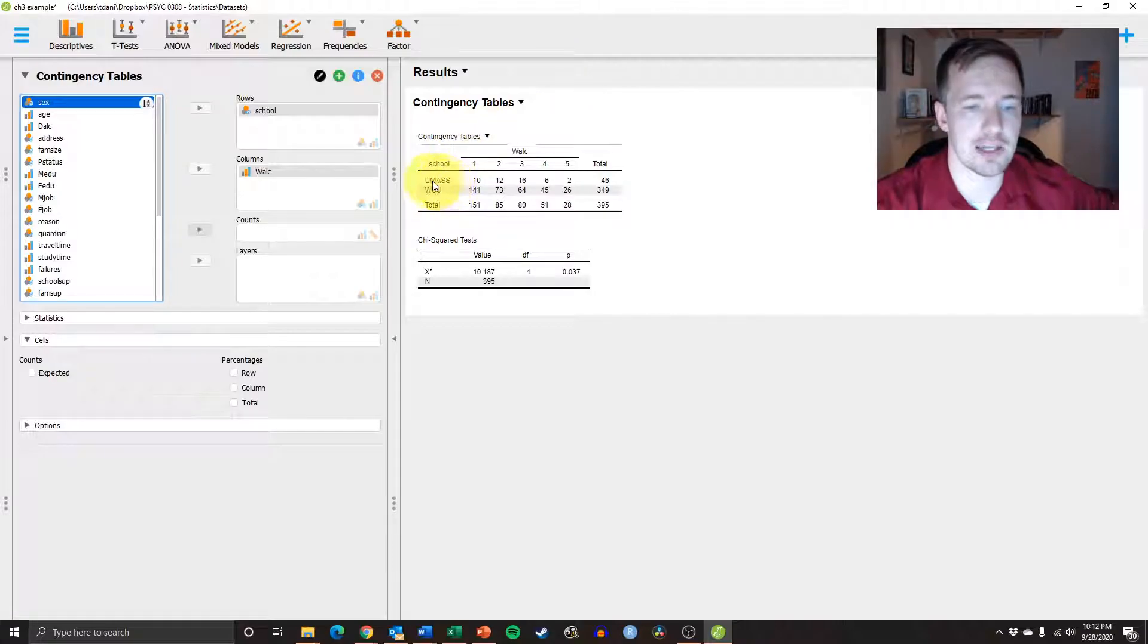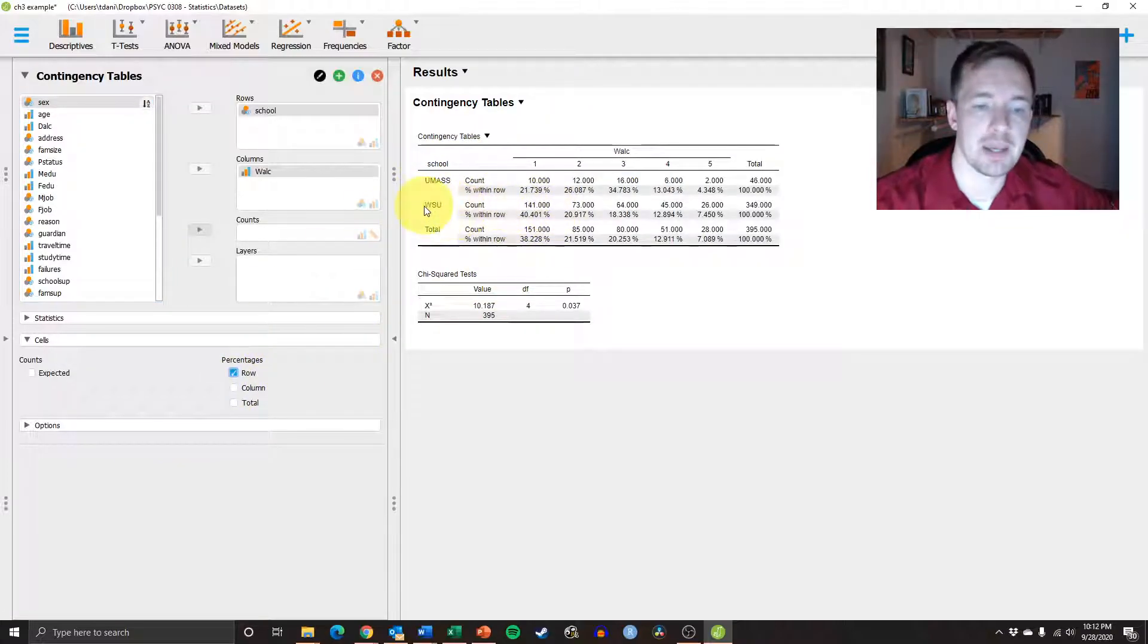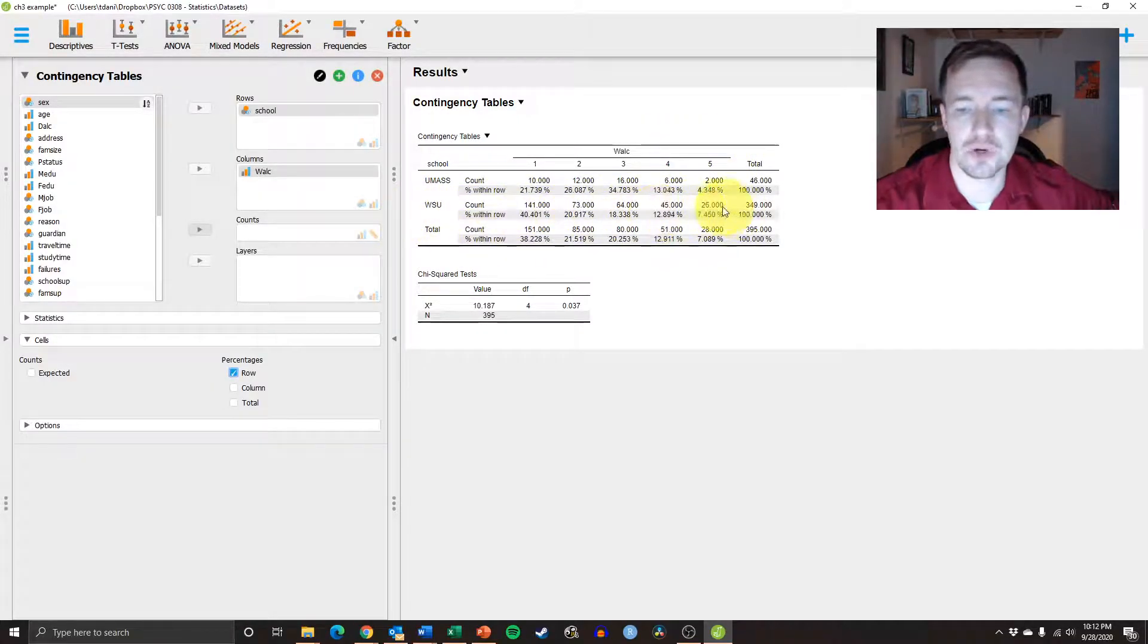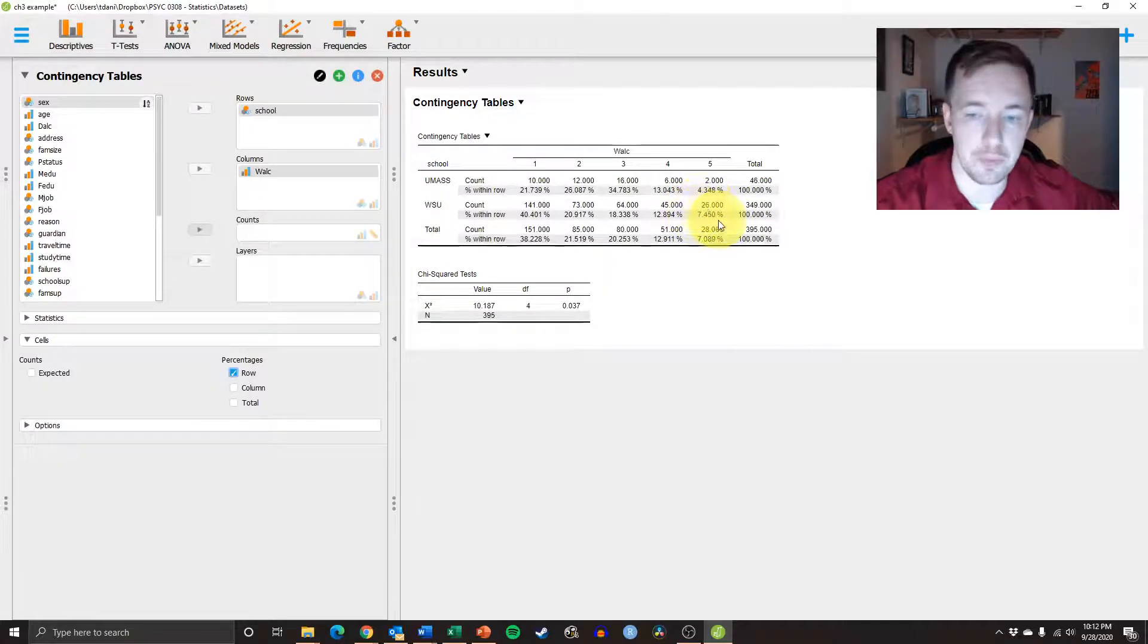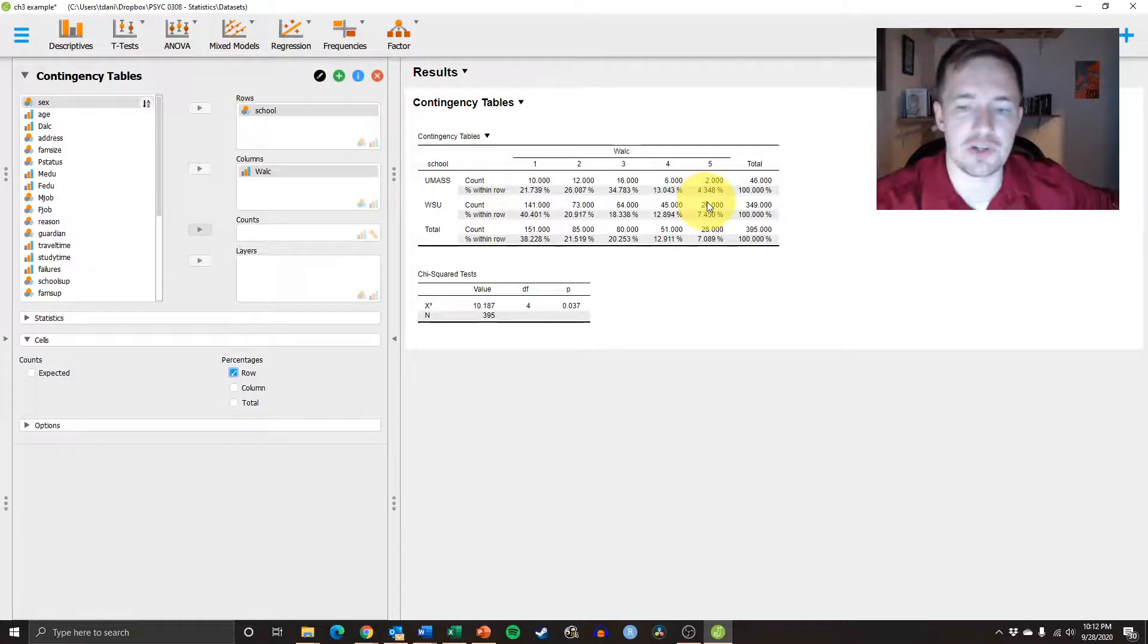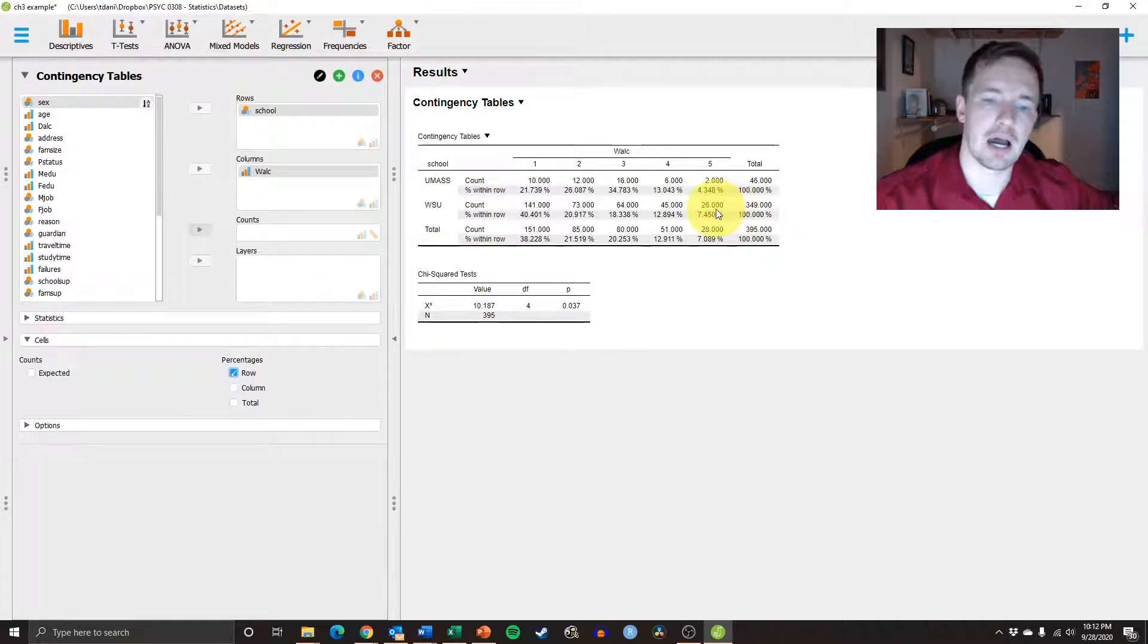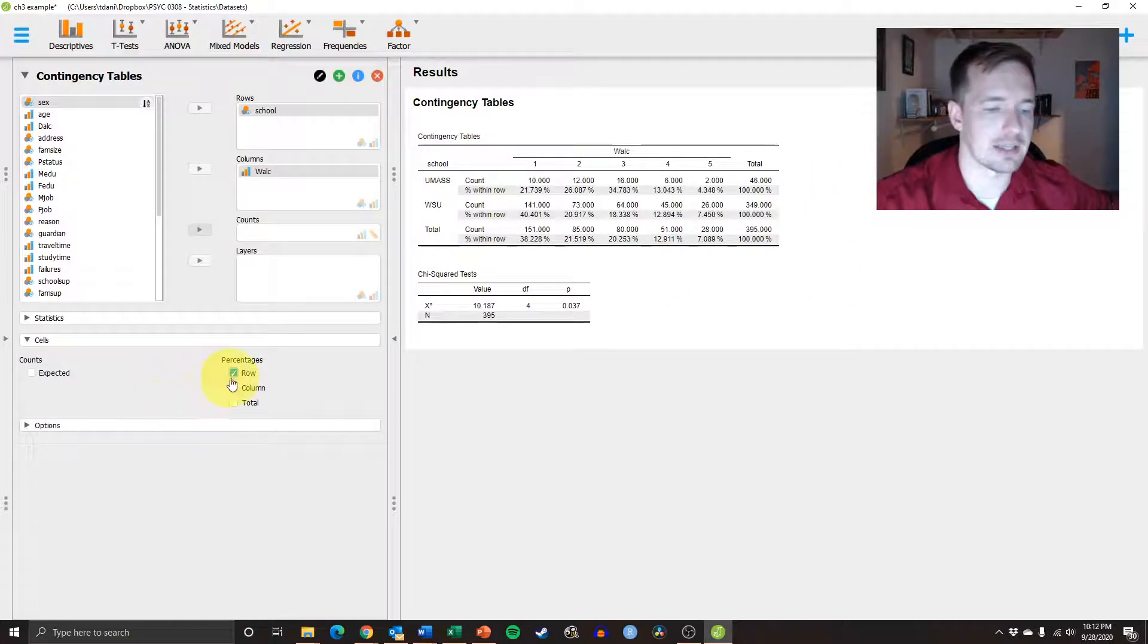Well, we're just looking at Westfield State. So we're going to look here. We're going to hit the row option here. And then we're going to just trace it over. We see about 7.4% of Westfield State University students are engaged in dangerous levels of drinking.